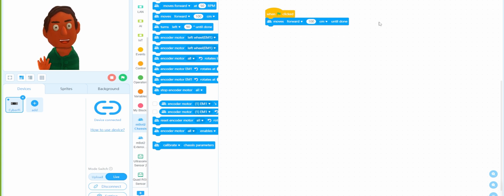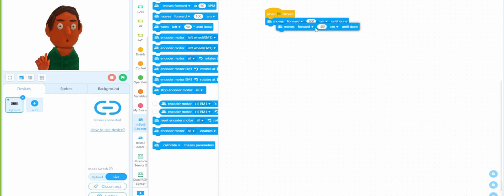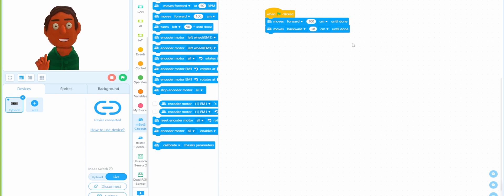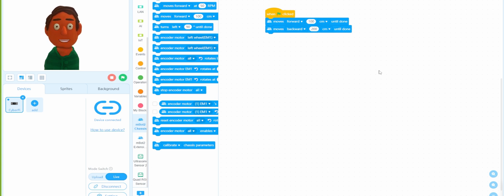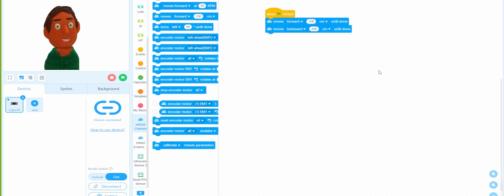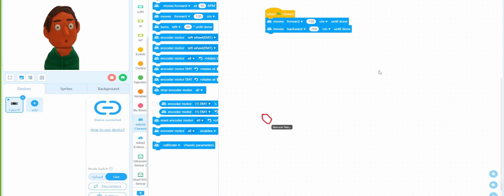So what we're going to accomplish is having the Embert Neo move forward a certain distance in centimeters until it's done — for example, forward 100 centimeters, or backward 200 centimeters. This is useful if you want the Embert Neo to travel within a specific, limited area.